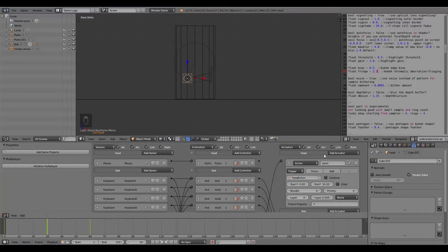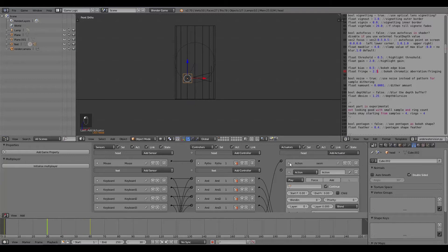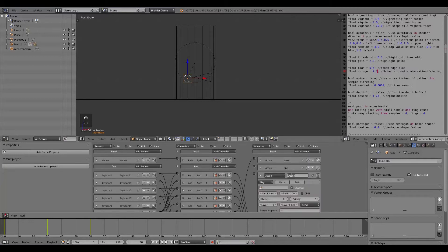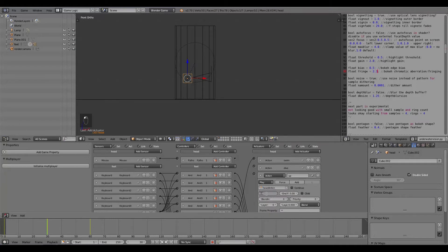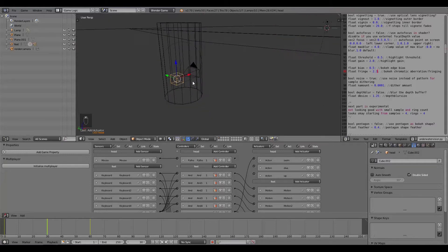Under the head, add an Action actuator. Minimize the existing 'swim' action. This new one will be called 'dive', using the head action - turn off Continue, start at frame 30, end at frame 60. Add another action called 'up' (coming out of water) - turn off Continue, choose head action, start frame 60, end frame 30. Set the priority to 2 for the 'up' action.